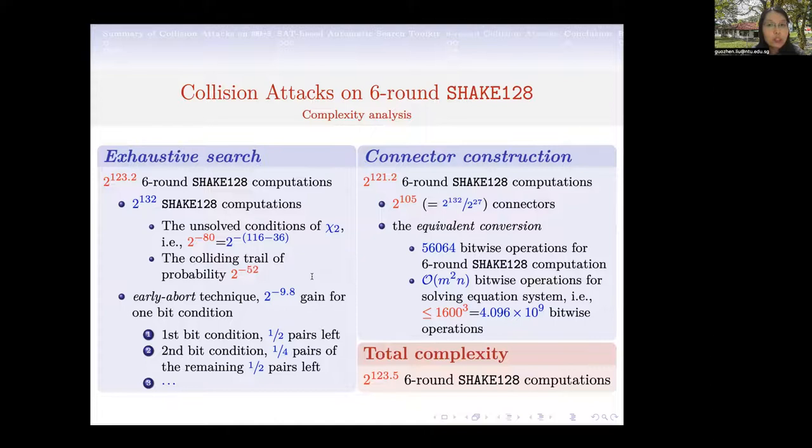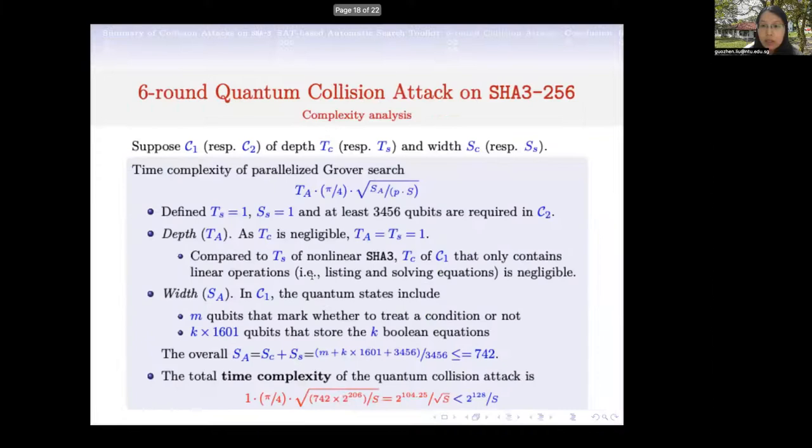In total, we propose the first six-round collision attacks on SHA-3 instances. This includes six-round collision attacks on SHA3-128 in both classical and quantum settings, and quantum collision attacks on SHA3-256 and SHA3-224. That's all for our work. Thanks for listening.